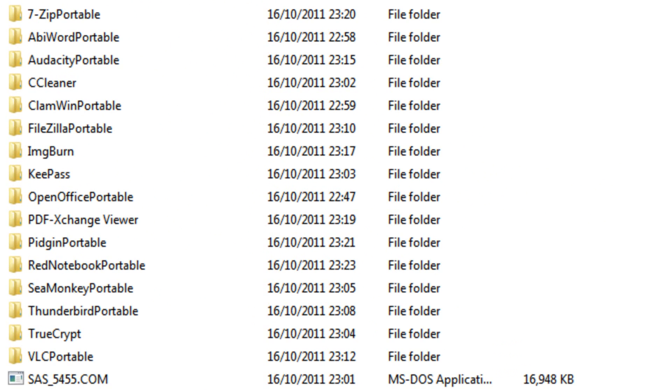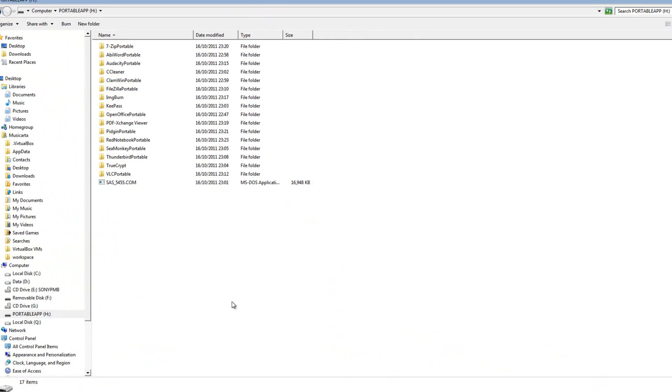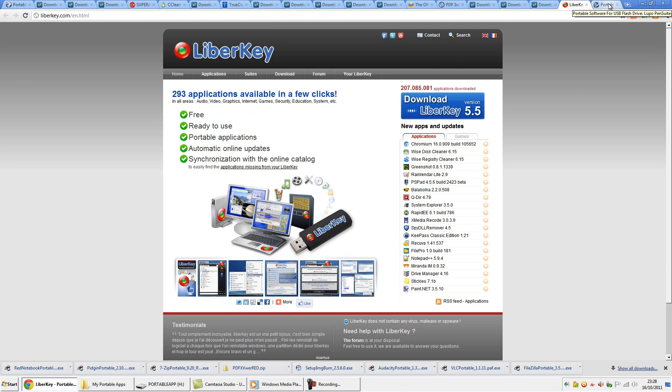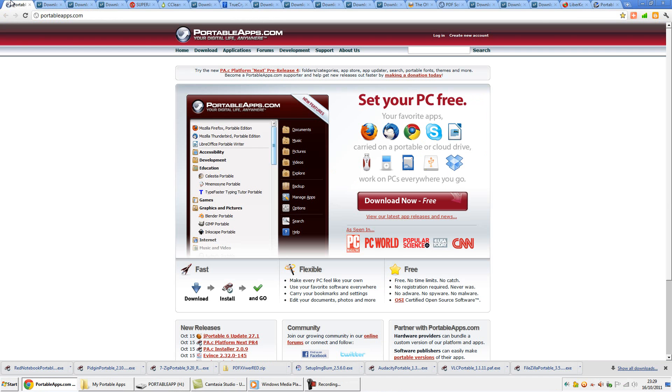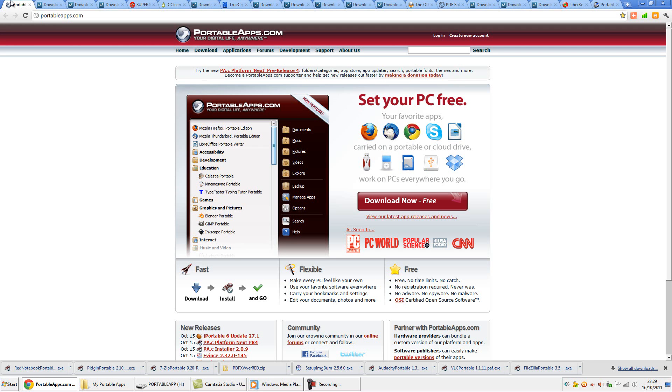Portableapps.com remains a fine repository for many of the tools you'll require, but if you want some alternatives, then LibreKey and Lupo Pensuite are another couple of sites that might be worth a look. The trick with portable apps is finding the ones that do their job without fuss and genuinely add to the user experience, rather than simply proving a bit of a pain over time. I think all of those mentioned here fit that criteria. Importantly, they've all been proven to be stable programs during my time using them, which is a vital part of the portable experience.